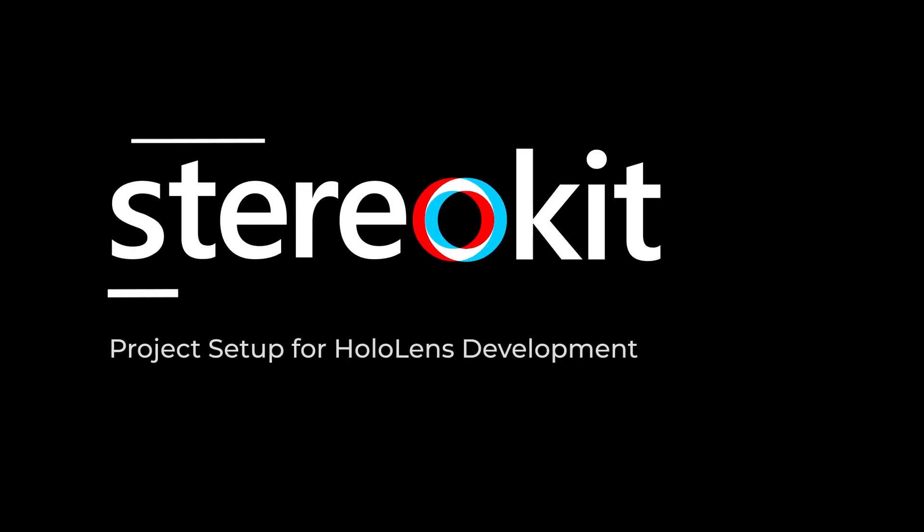In this video, you'll learn how to set up and deploy a StereoKit project for HoloLens development.